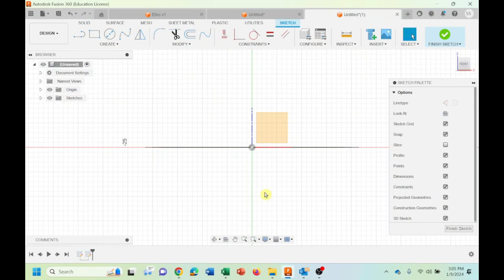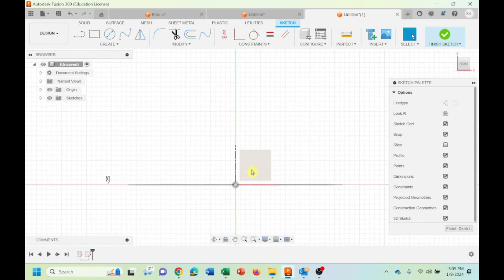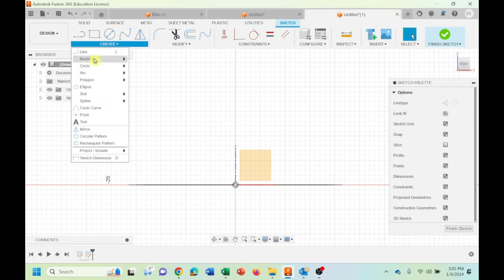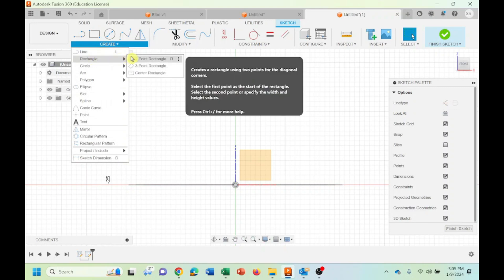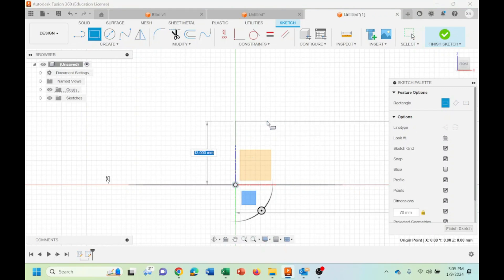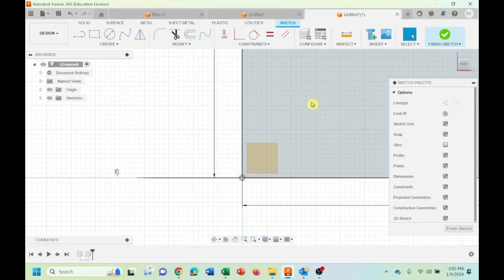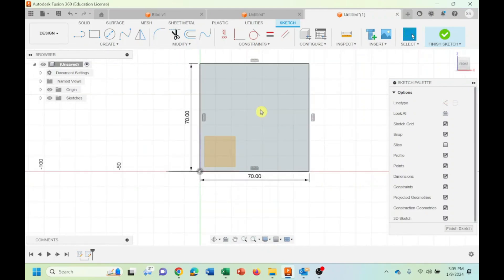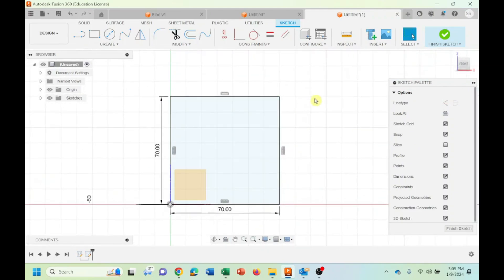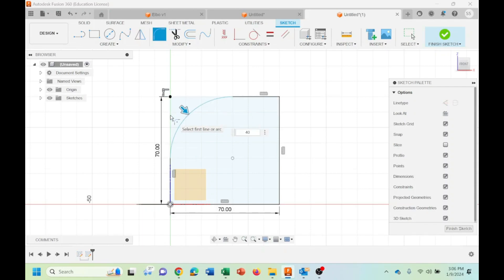Let me start with the two-point rectangle. Let's do 70 tab 70, 70 by 70, enter. If you zoom in, it's okay. This is what we have. Now we should do the fillet.